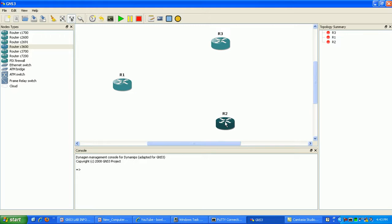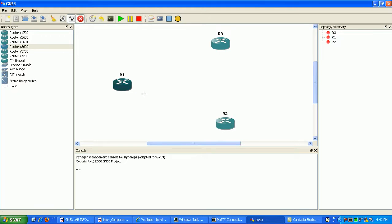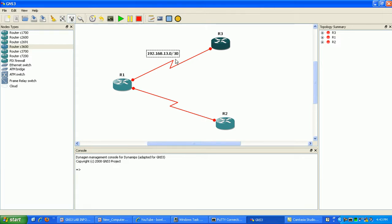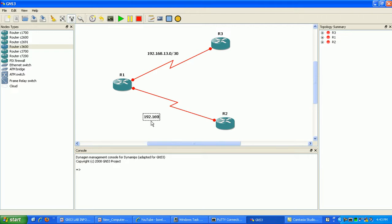So what we'll do here is just go ahead and make our simple network topology. R1 to R2, and then R1 to R3 using a serial link. We'll use 13.0/30 for the link between R1 and R3, and between R1 and R2 we'll use 12.0/30.